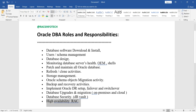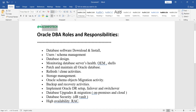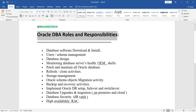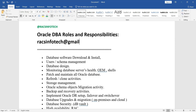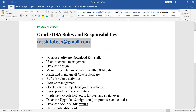These are all the important roles and responsibilities as an Oracle DBA. We will learn each of these in detail, with individual videos covering user management, storage management, and cloning activities on the RACS Infotech YouTube channel. You can search for RACS Infotech to find the content. If you want to learn Oracle DBA or need real-time support, reach out at racsinfotech@gmail.com and we will support and guide you. Thank you.